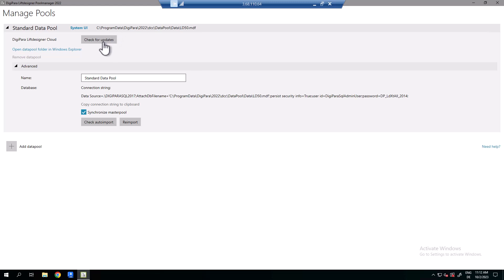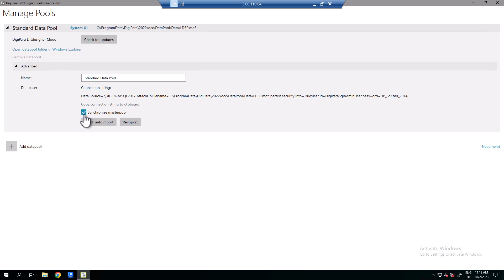When you click check for updates you come to the Lift Designer Cloud Manufacturer Libraries. With reimport you can create all default data pool files, and with check auto import you can import newly added data pool files. If you click the plus you can add a new data pool, and with this check mark the pool manager synchronizes all system module files from the data manager directory.